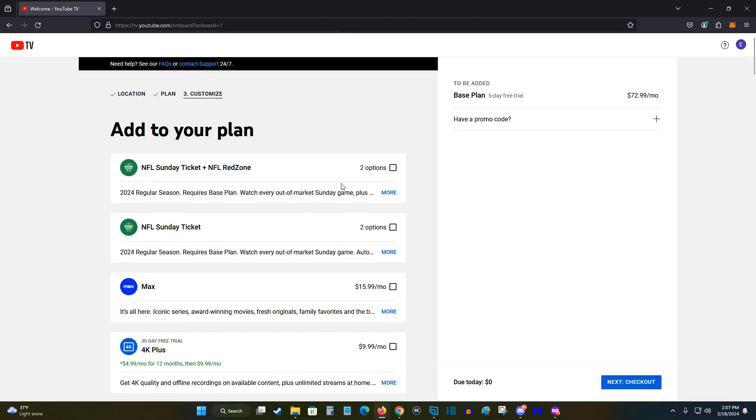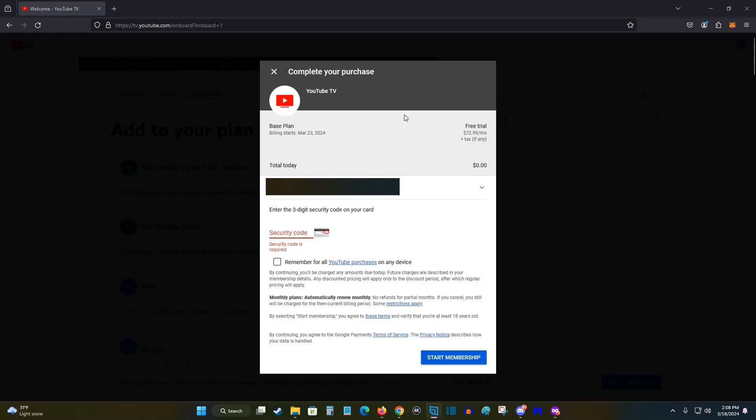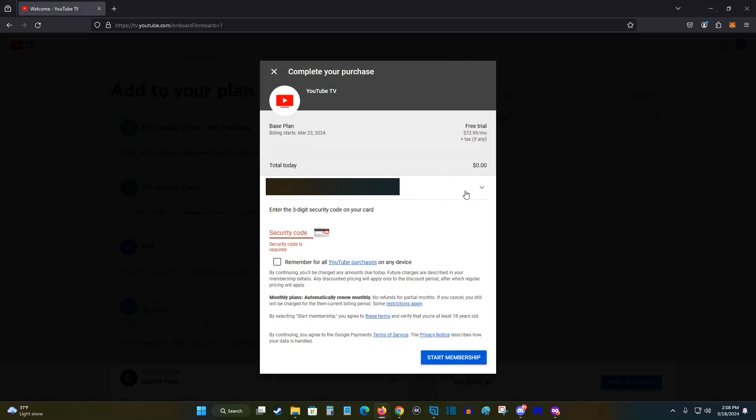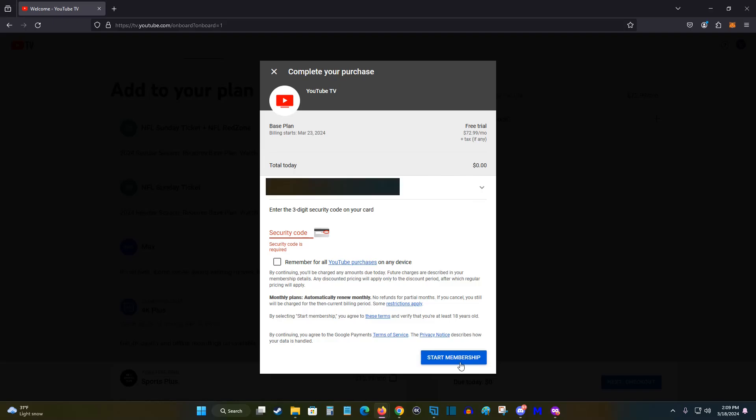So once you've selected any additional options that you're interested in, at this point we can click next checkout to complete your purchase to start the free trial. It'll show you the date that billing will start on. So if you don't enjoy your YouTube TV experience during the free trial, you can always cancel before the billing starts. And then you can select your payment option, it's going to go through Google Pay, you can either enter in your credit card information or go through a PayPal account for instance. And once you're ready to begin your free trial, you can click start membership at the bottom.